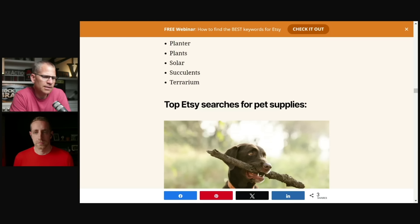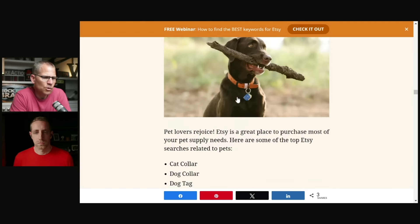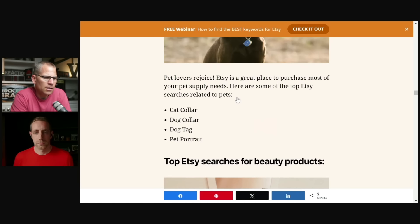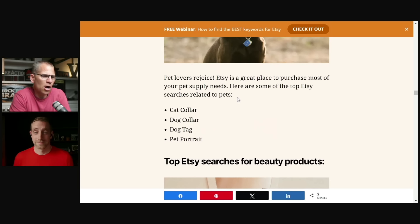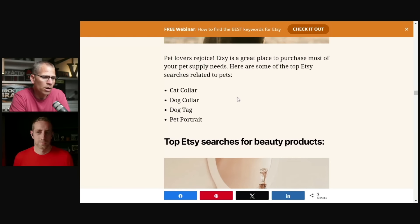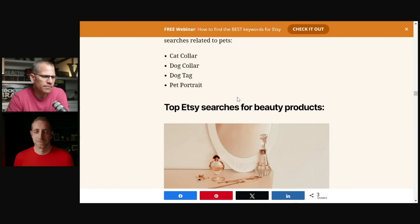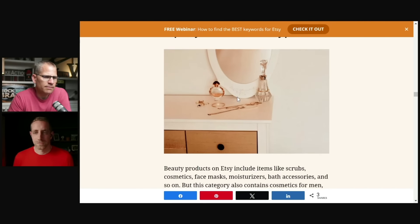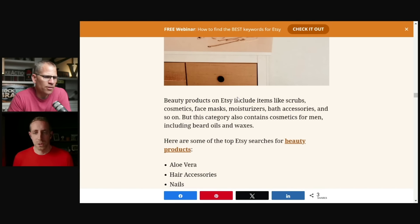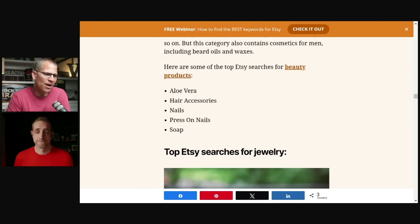So let's see. So we have Laurel, planter plants, solar succulents, terrarium. Interesting. And you know, again, like if you're in that niche, you might be saying, oh, solar, I didn't think of that or succulents. Oh, maybe terrarium. You know, so there's some things there that you can definitely build on. Pet supplies. Let's look at this. What do we got here? A cat collar, dog collar, dog tag, and pet portrait. So they give you four for that keep on rolling through here, Chris, aloe vera, hair accessories, nails, press on nails, soap.